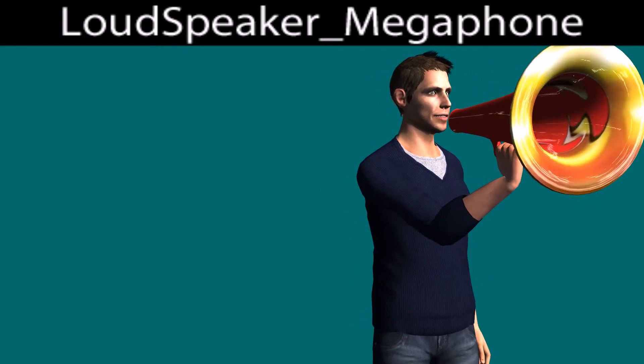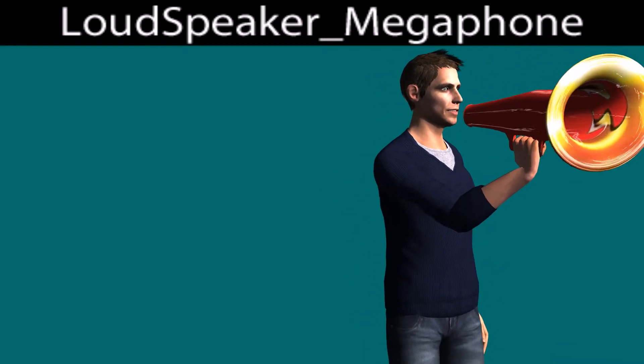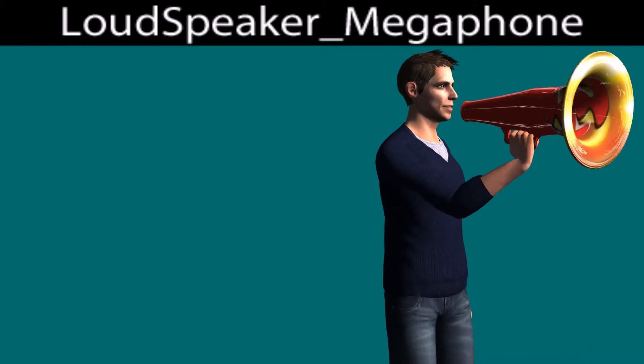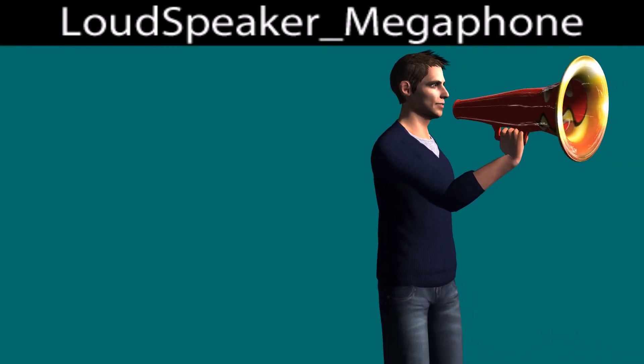Blink or rotate the eyes, animate individual muscles, or control the whole facial emotion with various modes.